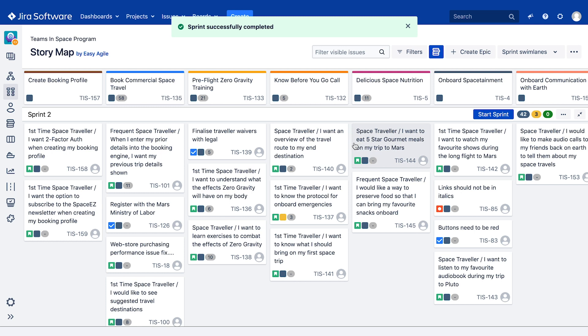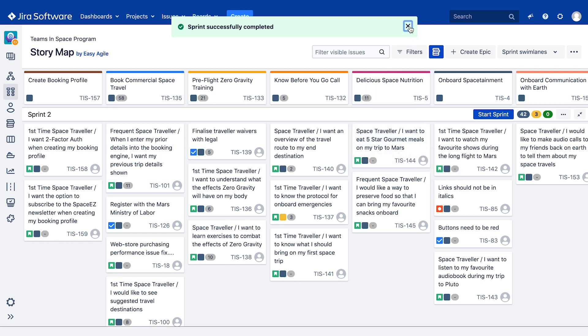This overview of the number of issues completed vs Not completed serves as a good talking point when it comes to running a retrospective of your sprint, which we'll dive into now.